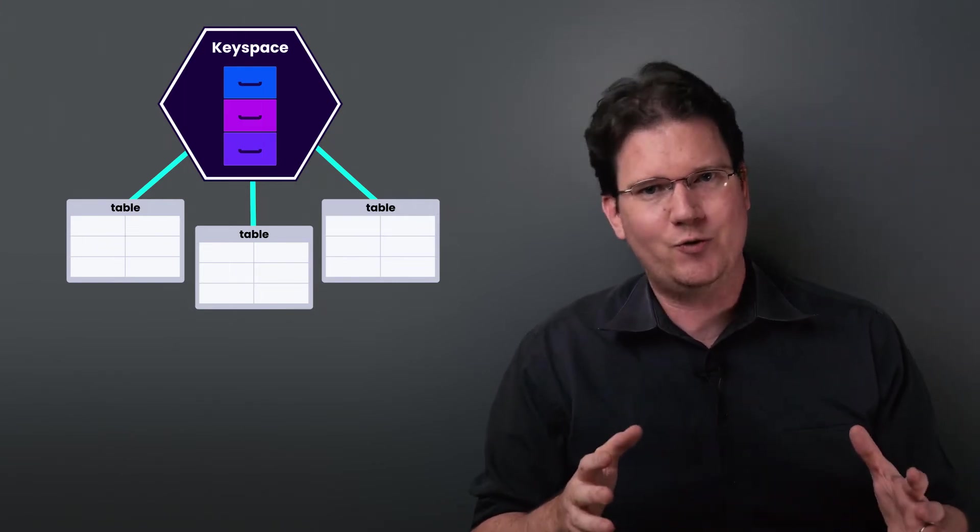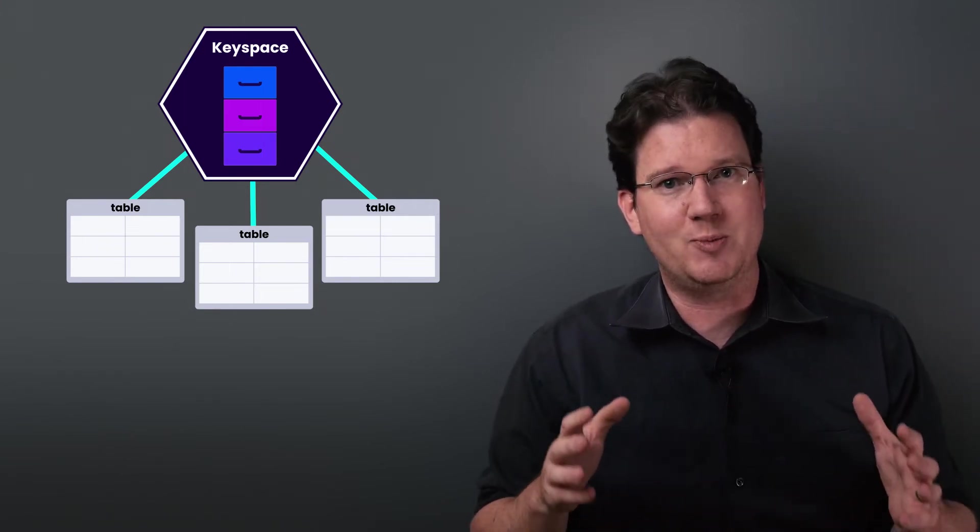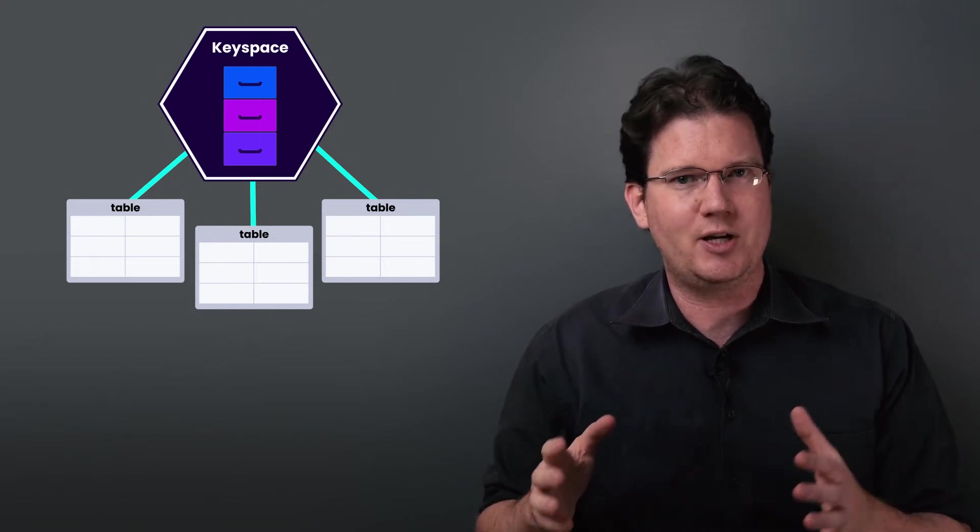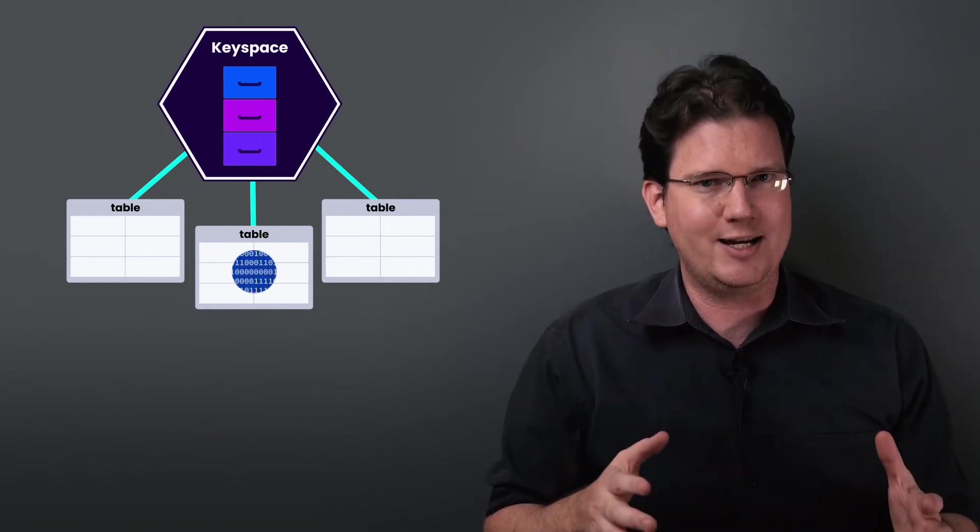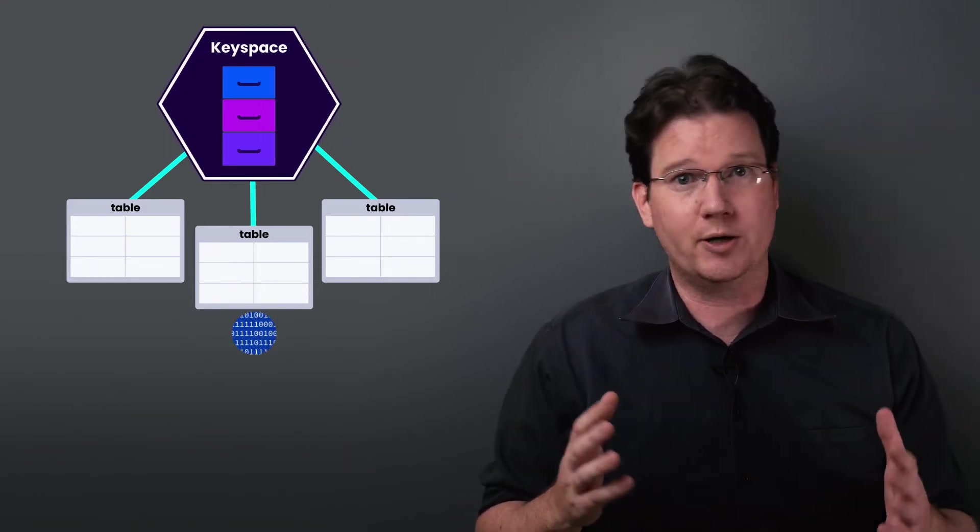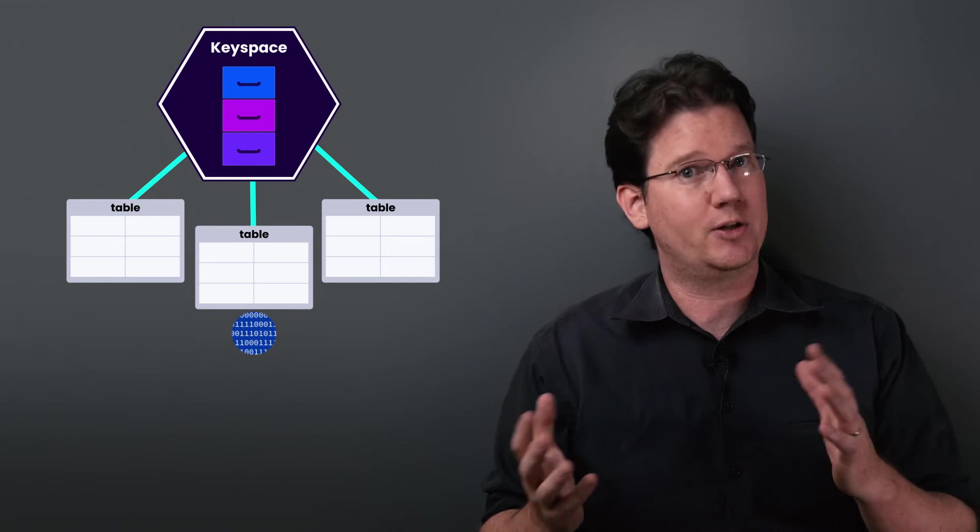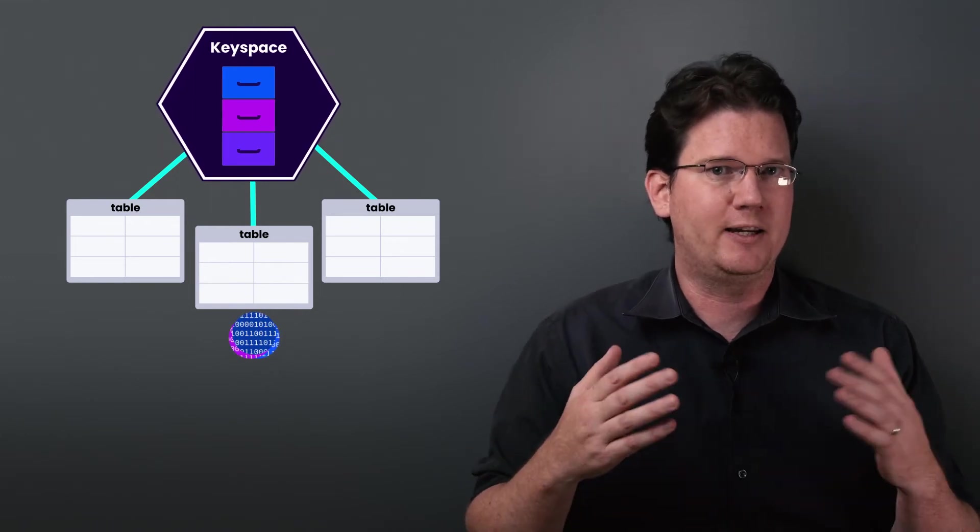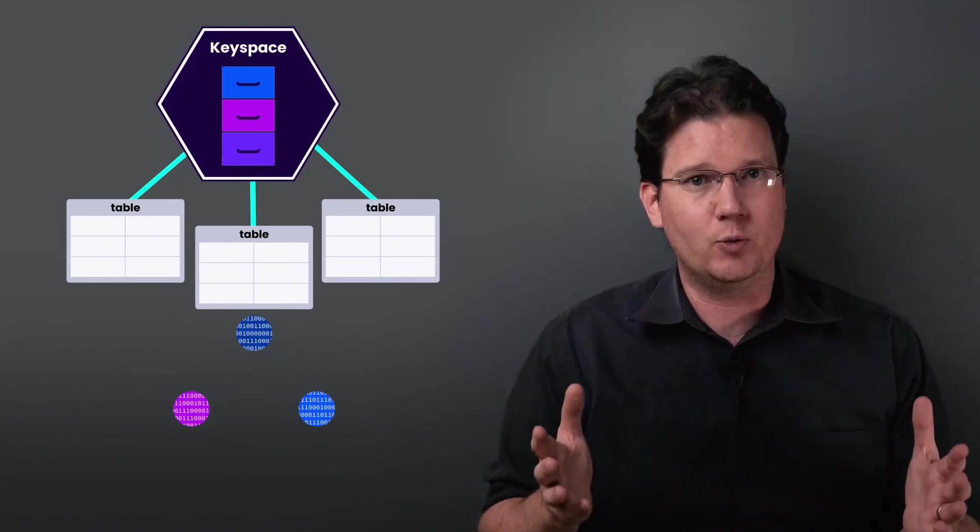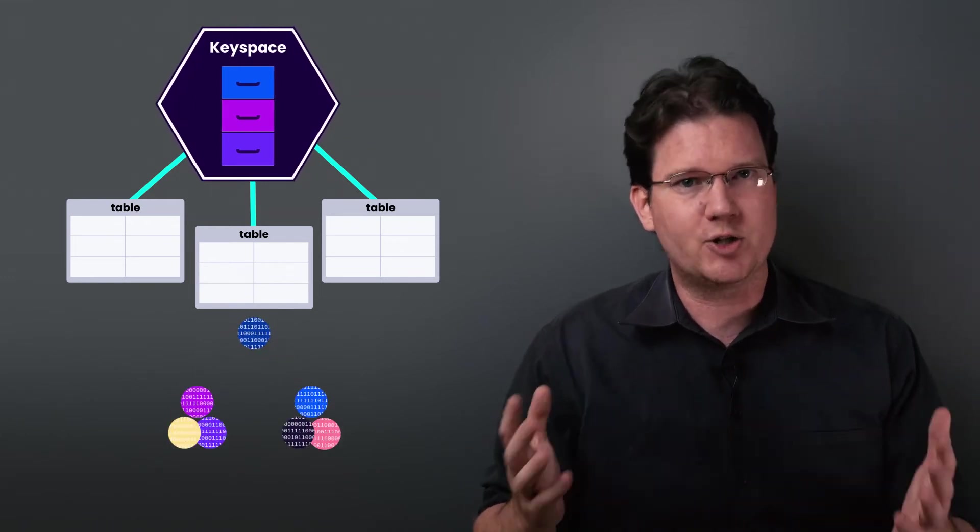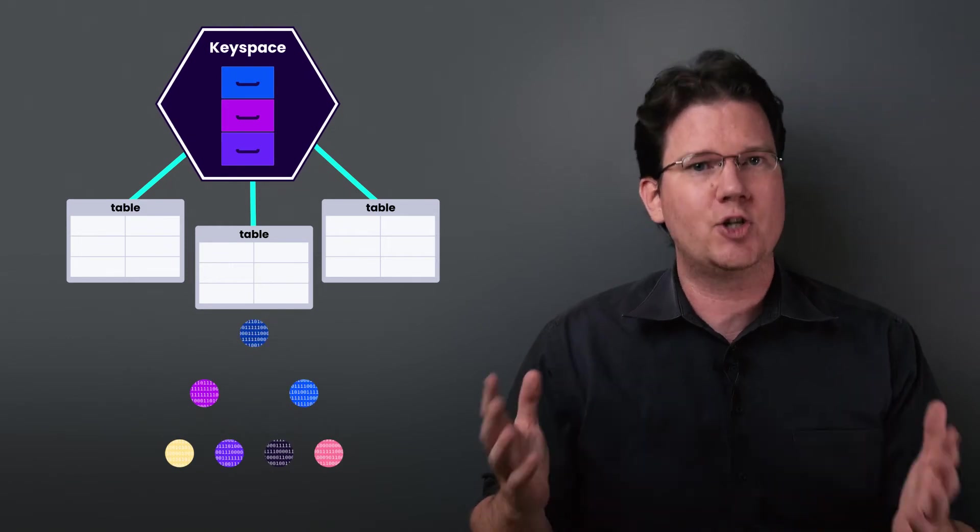The reason why it's a useful abstraction is because the cluster divides the key space into what we call ranges. When a range grows beyond a certain limit, 64 MB by default, it gets split into two. When those grow, each gets split again, and so on.